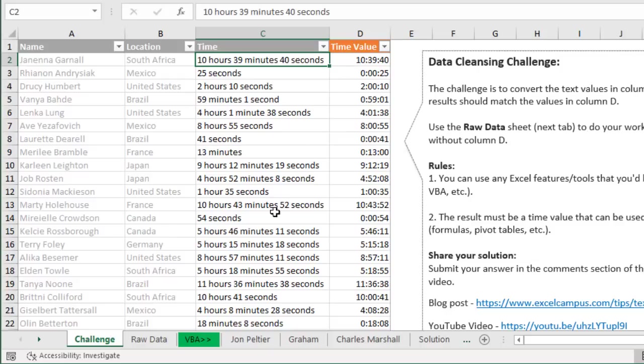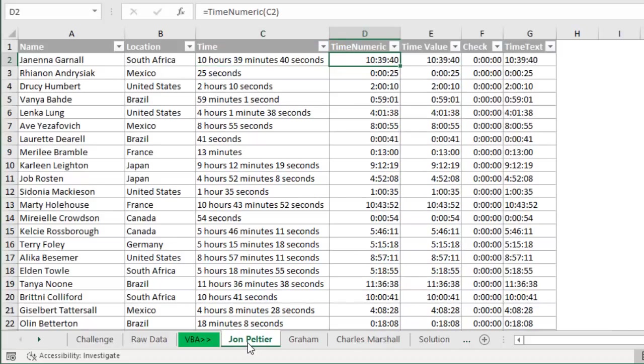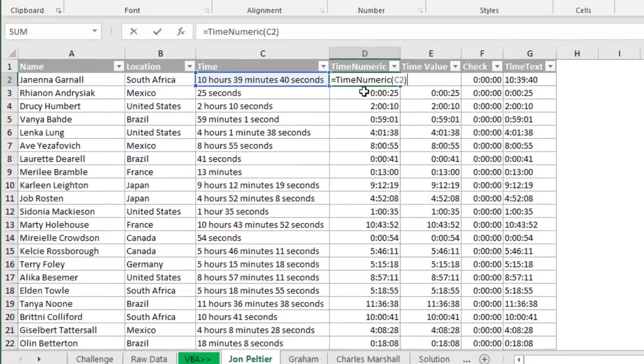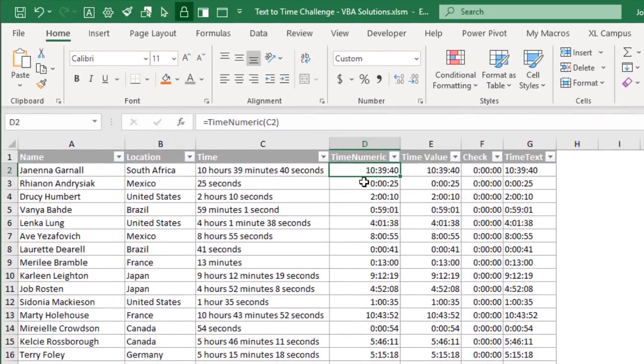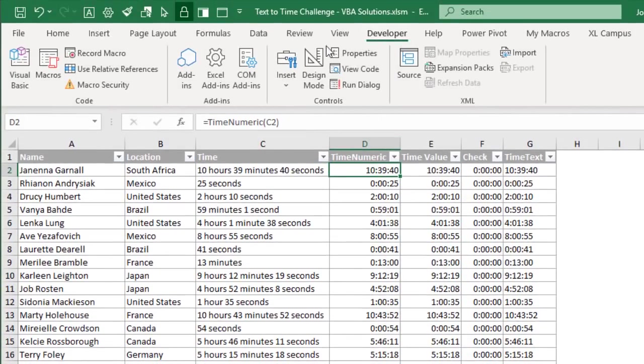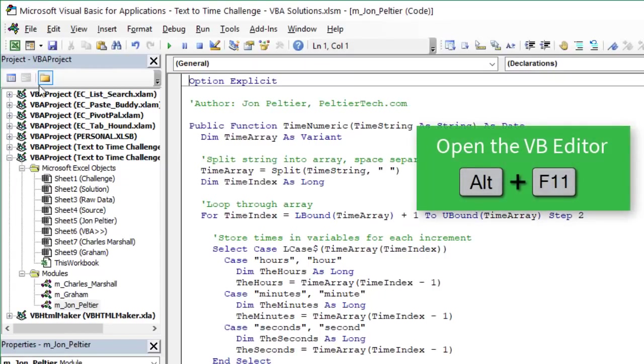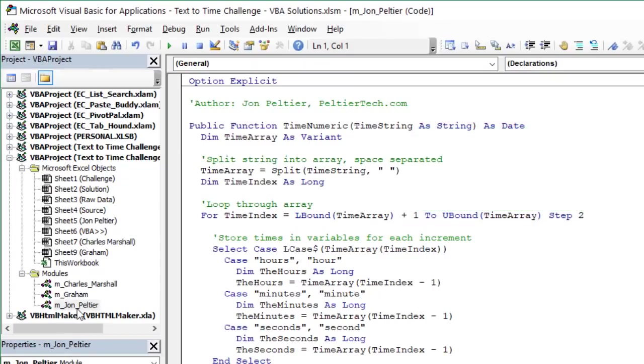The first one came in from my good friend John Peltier from peltiertech.com. He's created two different UDFs or user defined functions in VBA that will return the time value. The first one is in column D here using his function he defined as time numeric. So let's jump into the VBA editor and see how this works. We'll go to the developer tab, visual basic button, keyboard shortcut Alt F11.